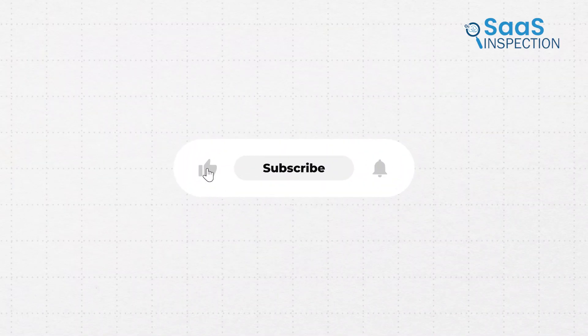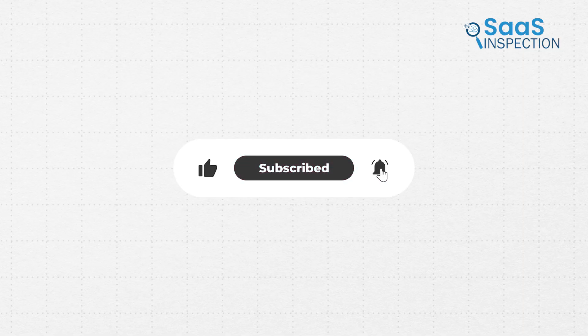Thanks for watching. Like, share, and subscribe to get more software insights like this.